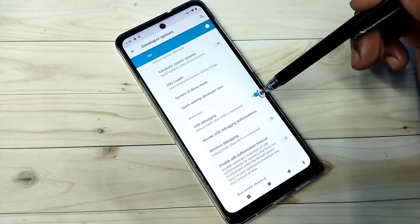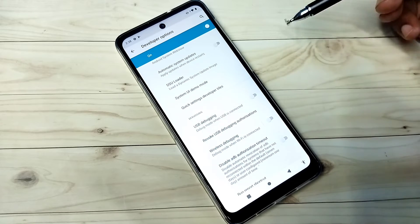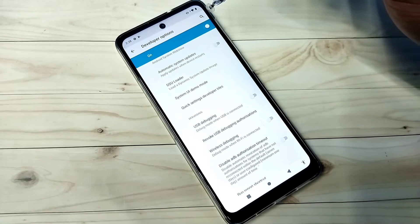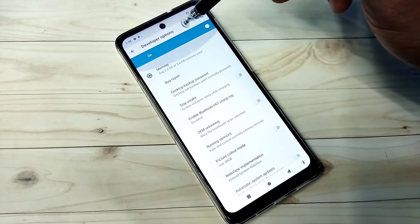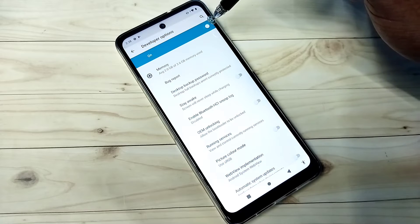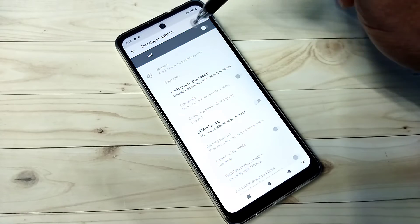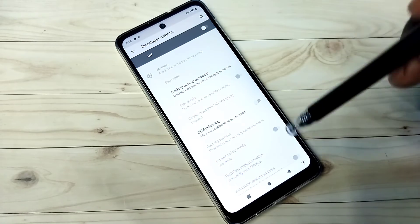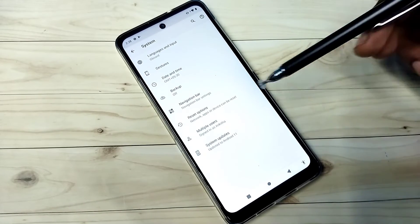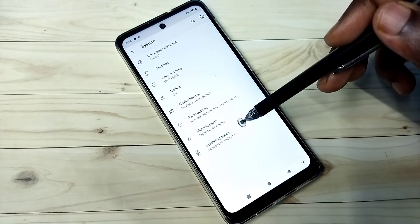If you want to disable it again, tap here and disable it. If you want to disable Developer Options completely, you can tap here and disable Developer Options. Go back — now under System there is no Developer Options because I disabled it.